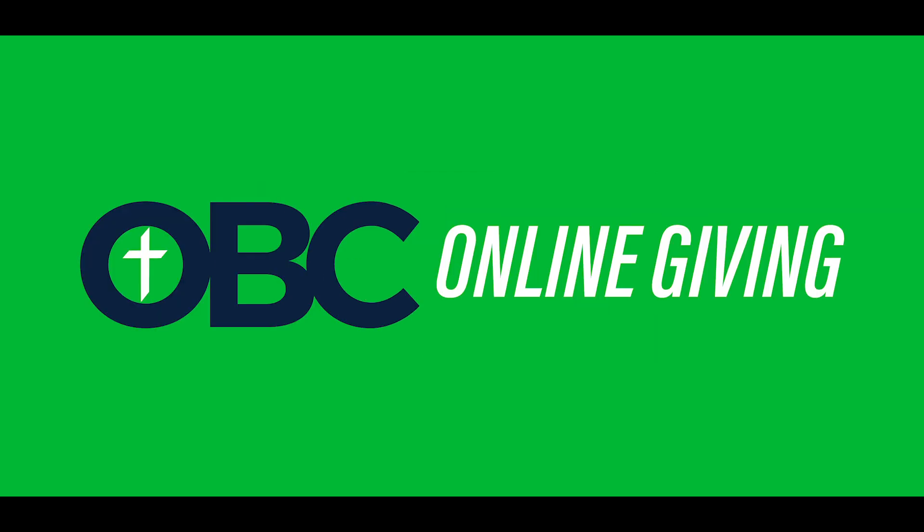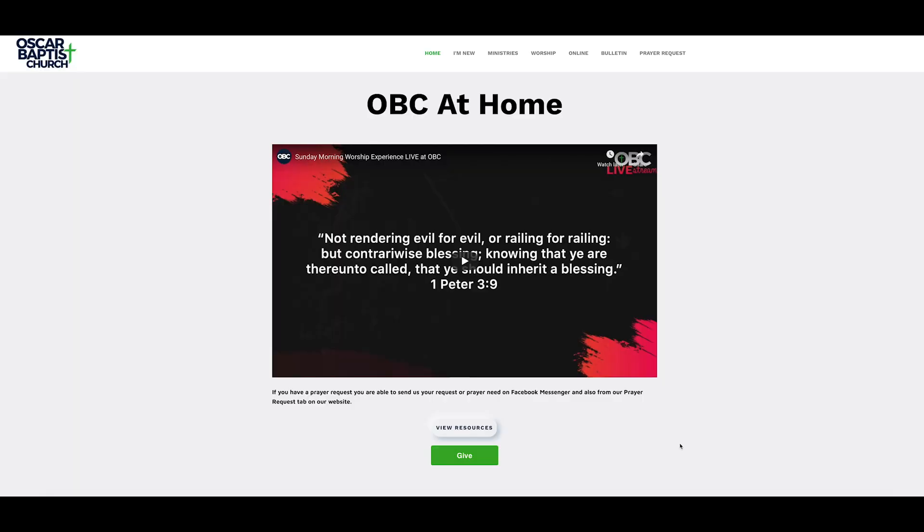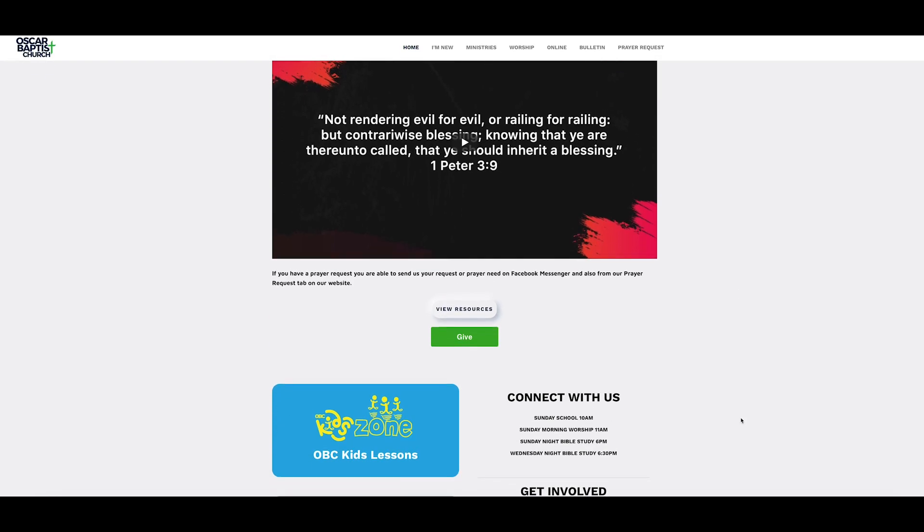We have offering on Sunday mornings, but we also have this as another option. So, how do you do the online giving? Where do you go? First, let's go to Oscar Baptist Church. When we get on oscarbaptistchurch.com, you go straight to the homepage and scroll down.